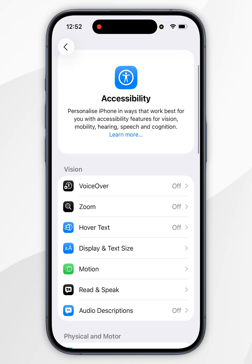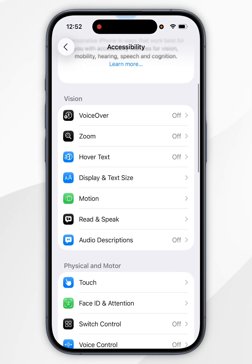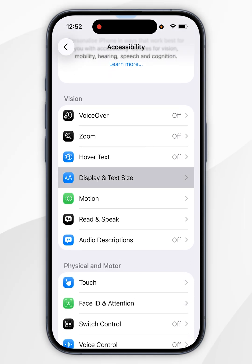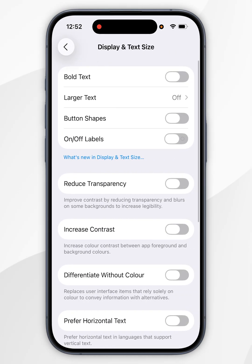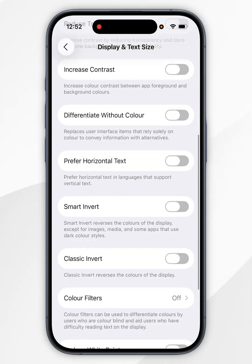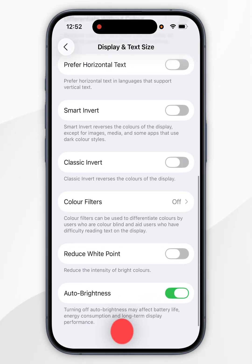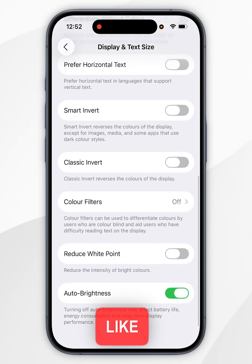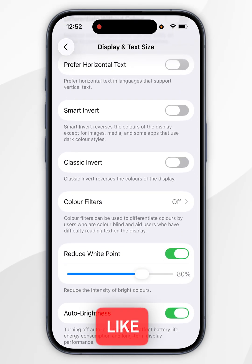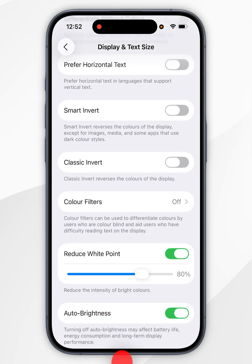Now you want to scroll down slightly until you find Text and Display Size and tap into that. Then scroll all the way to the bottom until you find Reduce White Point and toggle this on, and you should notice your iPhone screen should automatically dim.